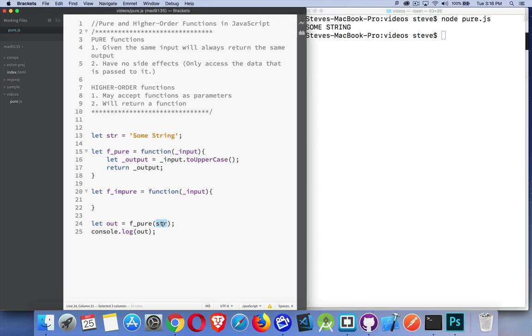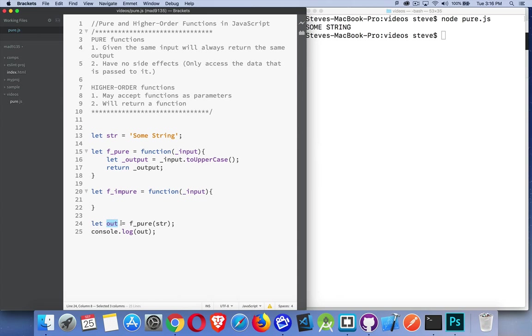Because this is a primitive value, I'm not impacting this. I'm not changing this in any way. I'm just passing the value into here and converting that value to this new string, which I'm returning, putting in this variable, and then I'm console logging that. So this is a pure function.